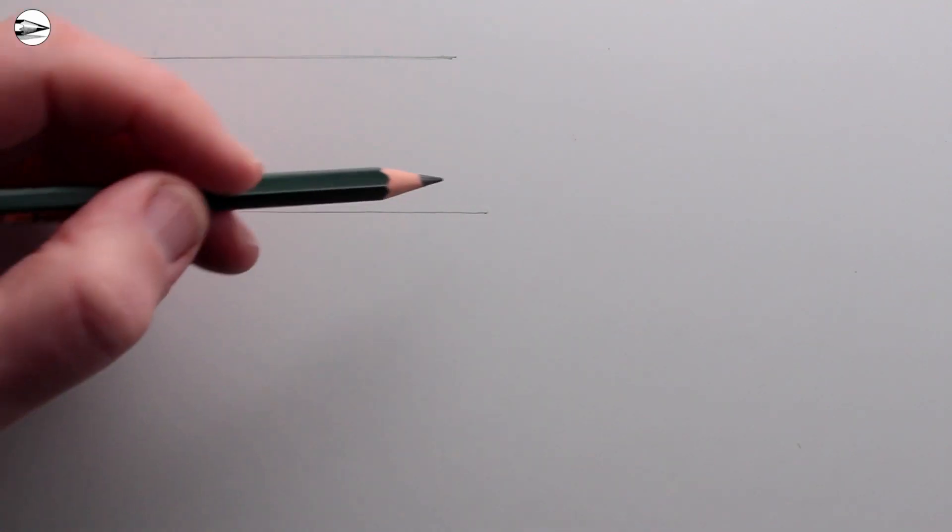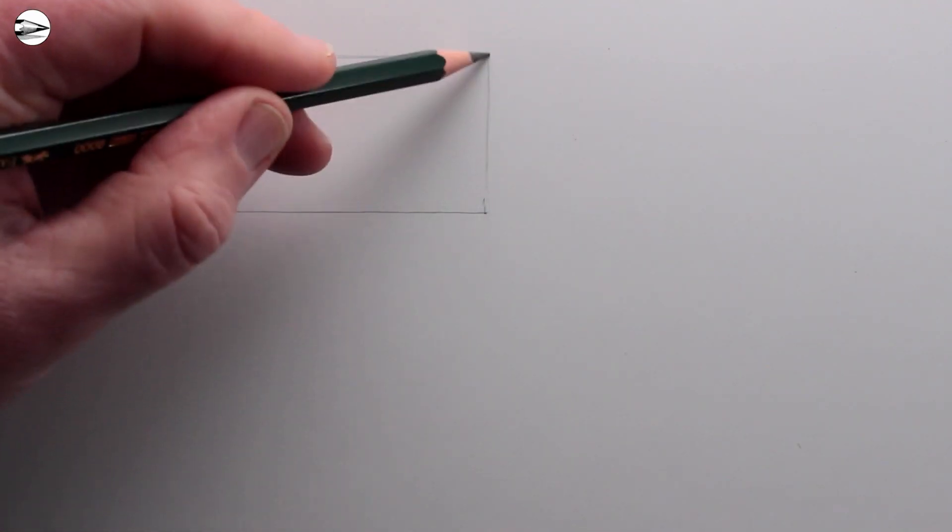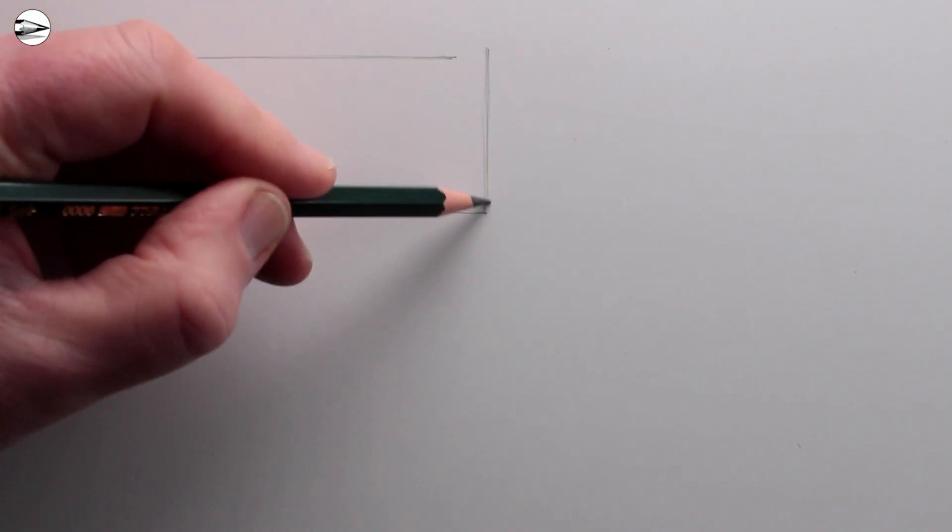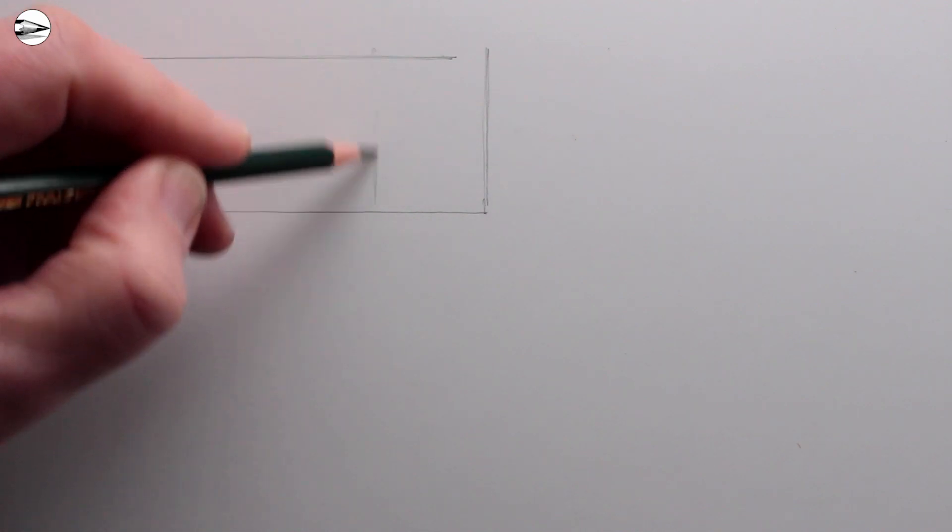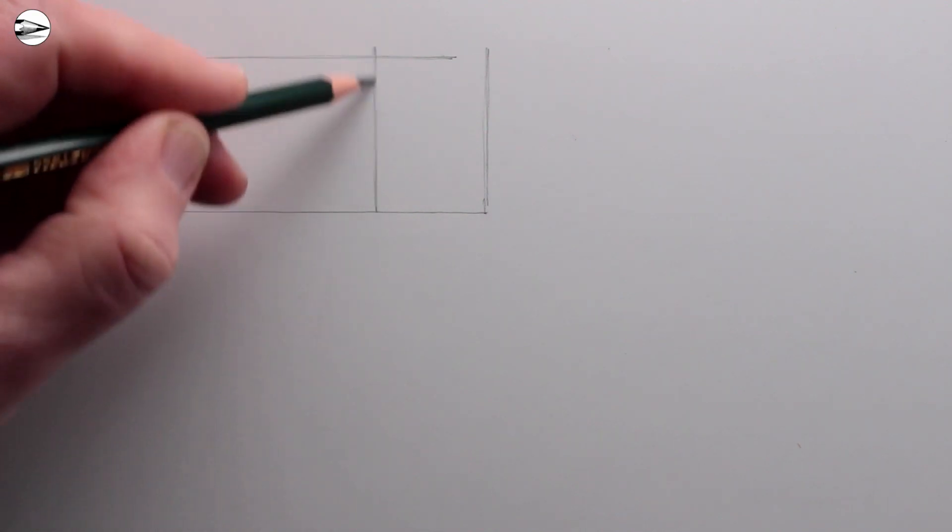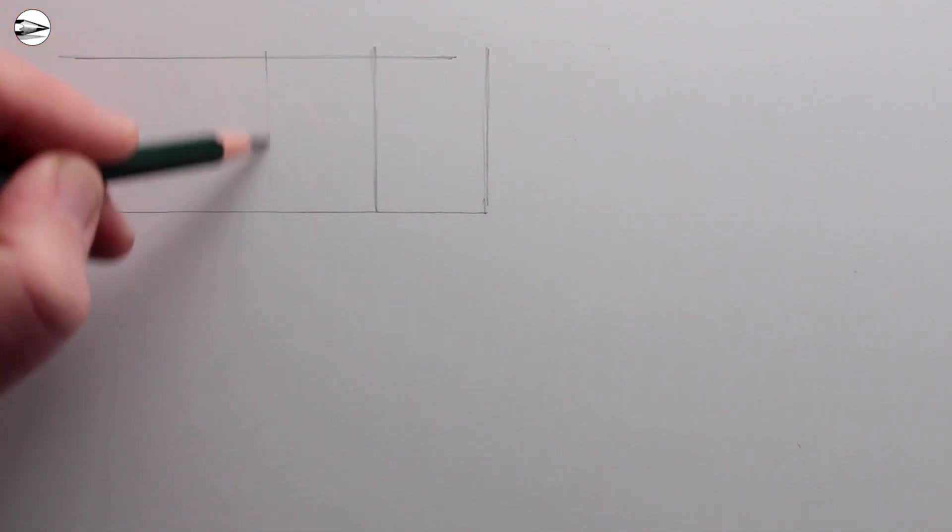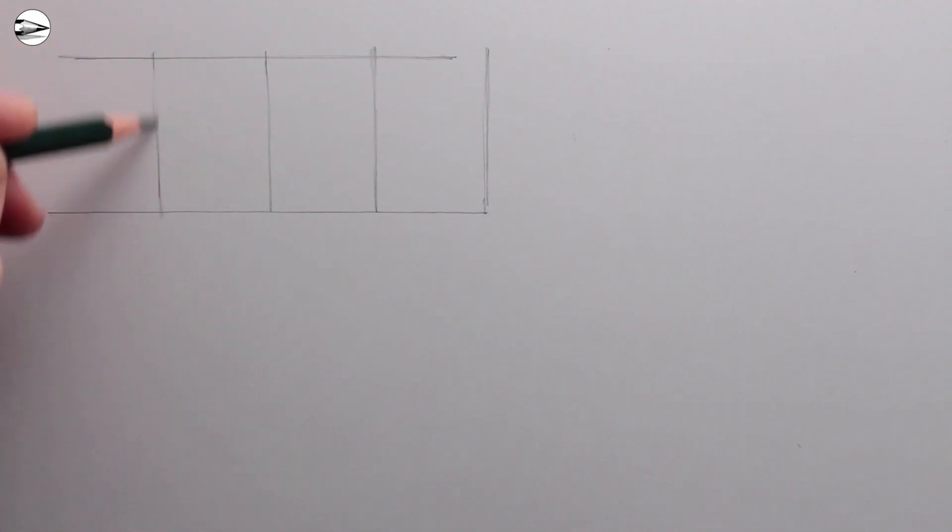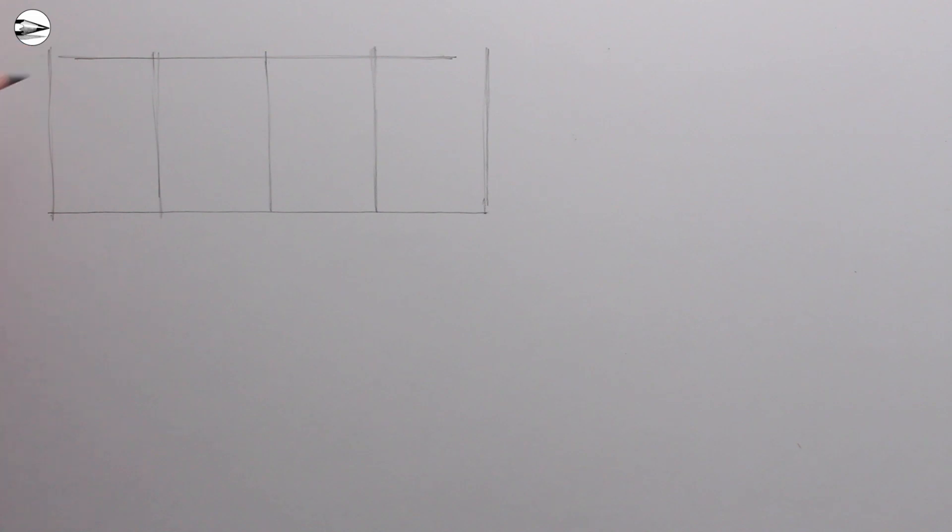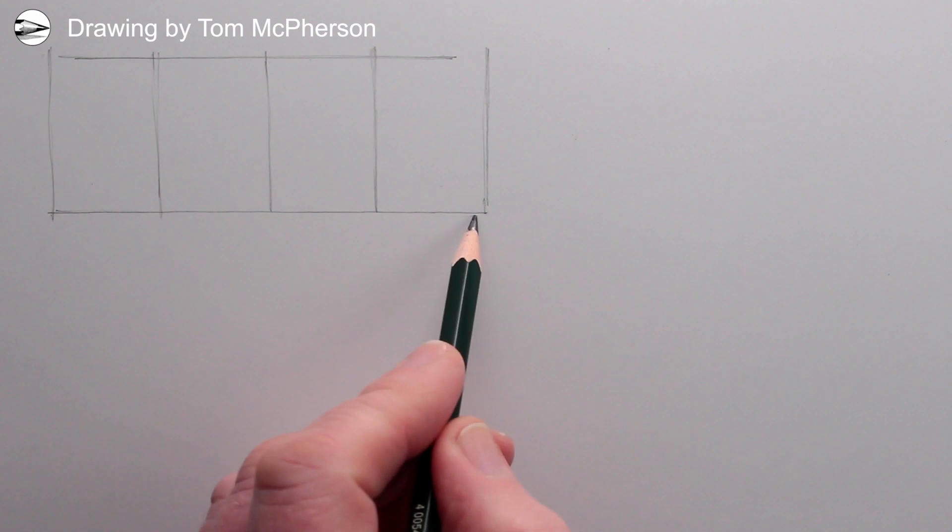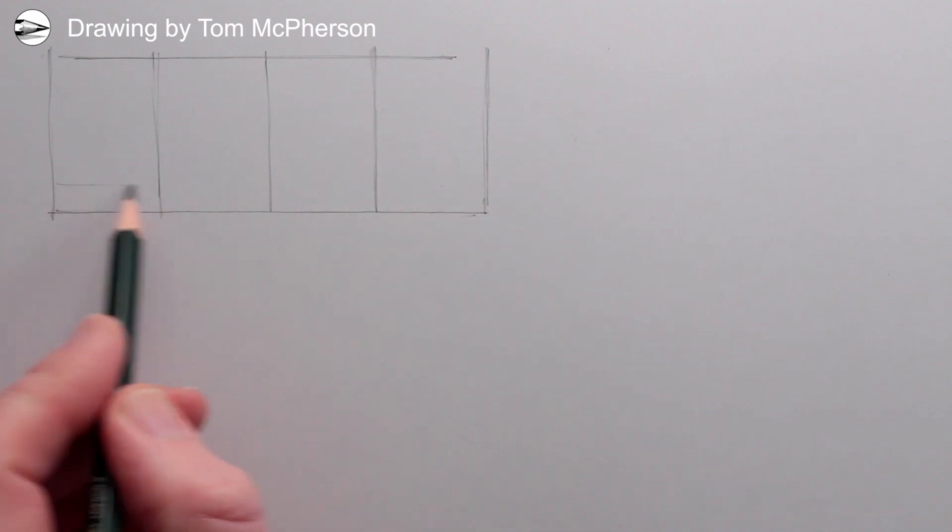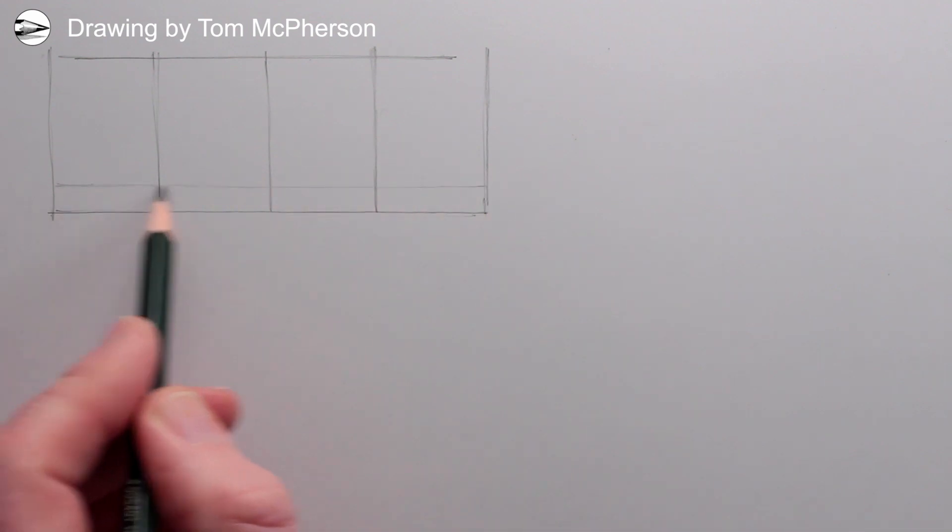Then we can draw some vertical lines to divide this up by the amount of letters or numbers that you're using for your drawing. So because I'm drawing 2022 I need four rectangles. I'll draw another line underneath the baseline for the thickness of the base of the numbers.